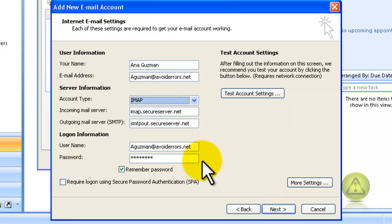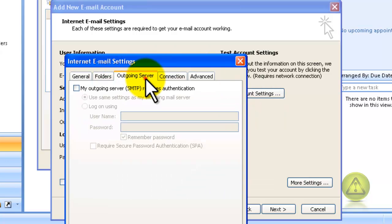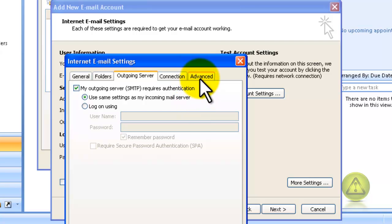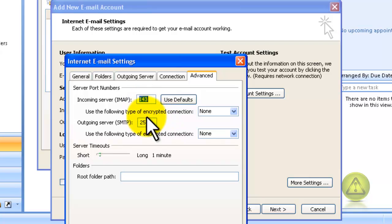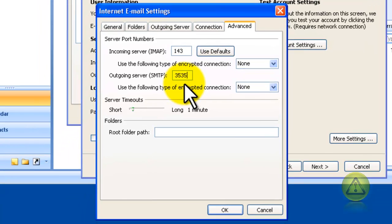Before we click Next, we need to click on More Settings. Go to the Outgoing Server tab and put a checkmark on My Outgoing Server SMTP Requires Authentication. Then click on the Advanced tab. Here the IMAP port will be configured, but the SMTP is a different port — you can use either port 3535 or port 80.